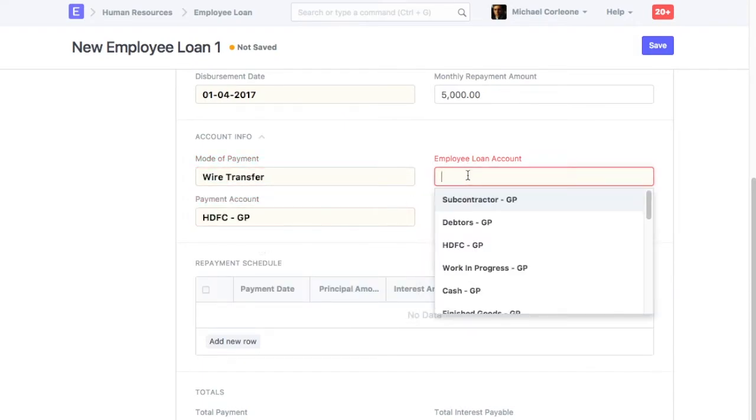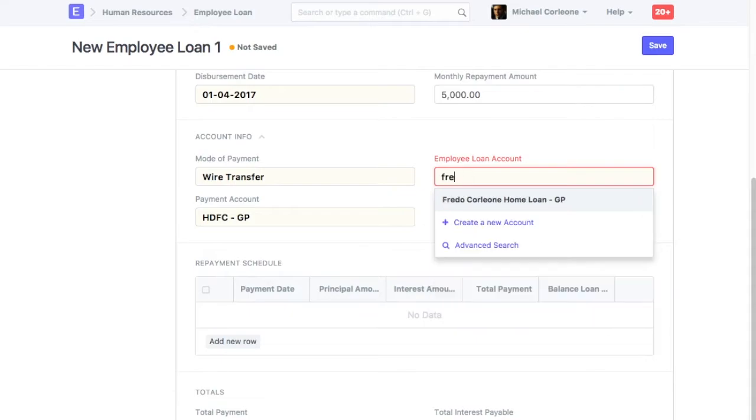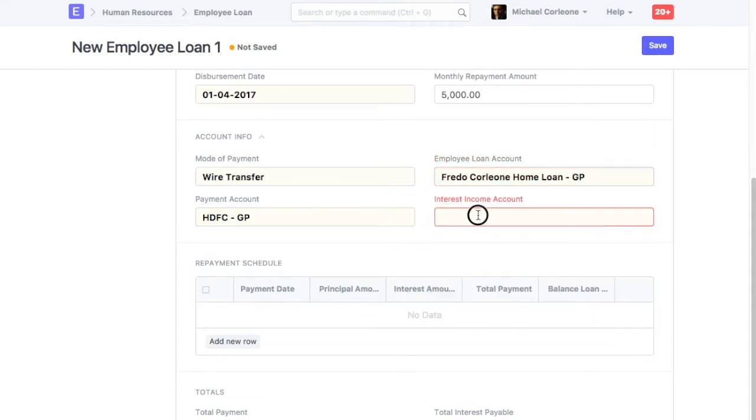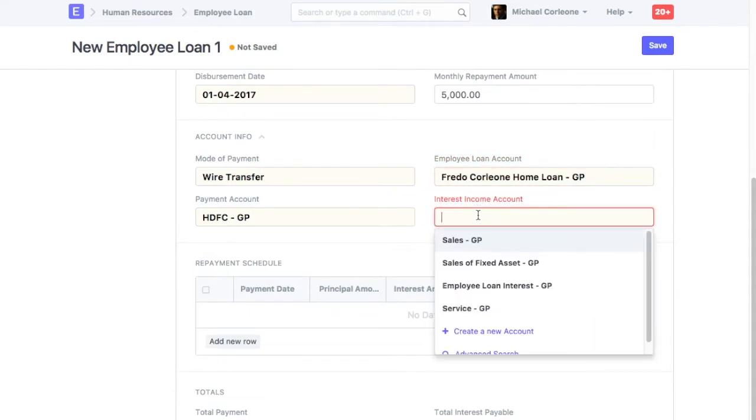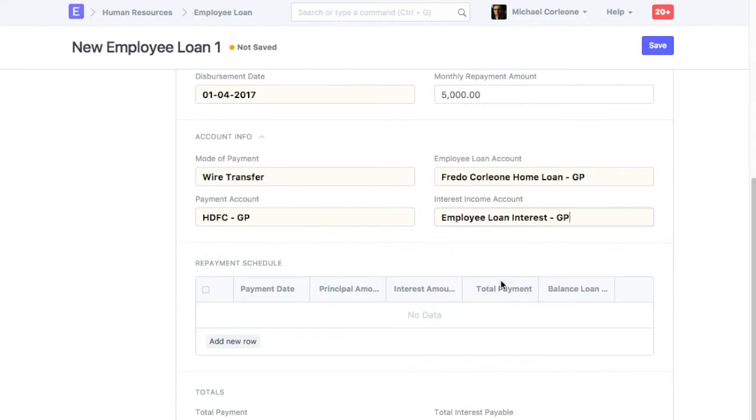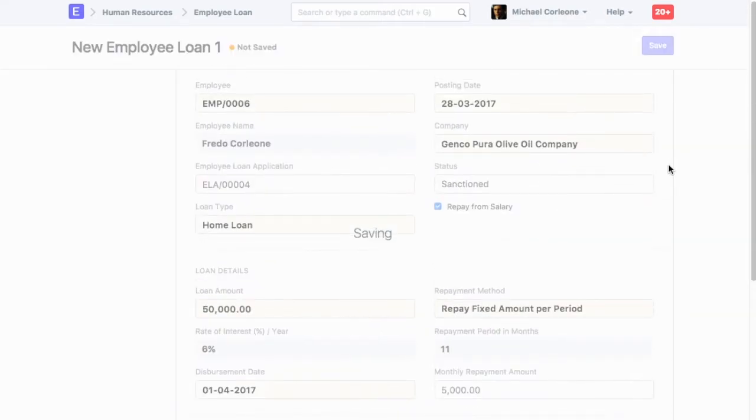Select Employee Loan Account. Select Interest Income Account. Save Employee Loan.